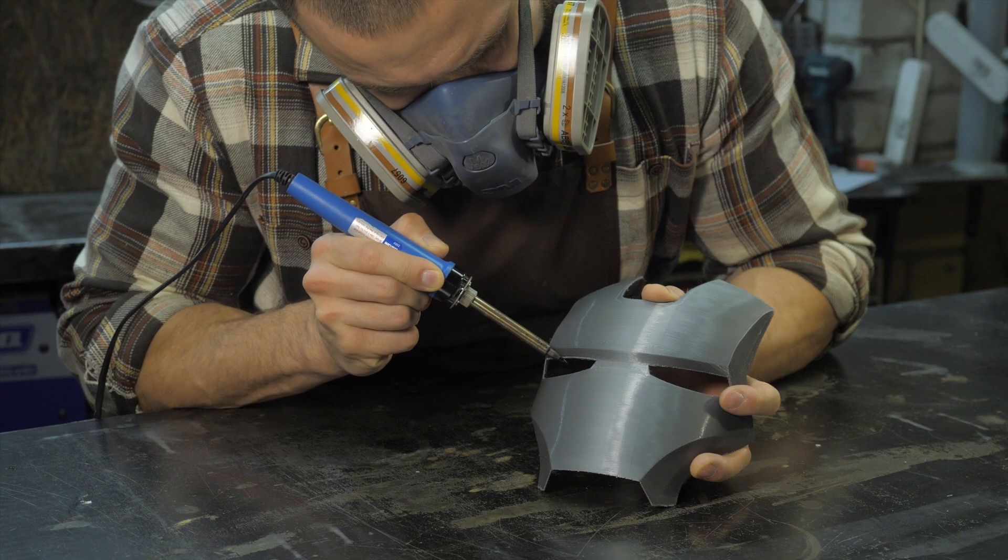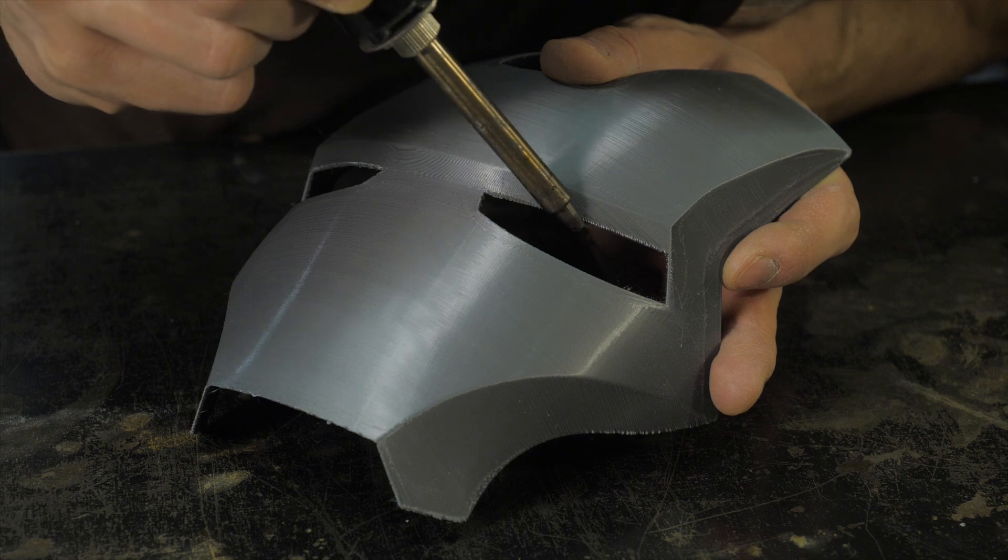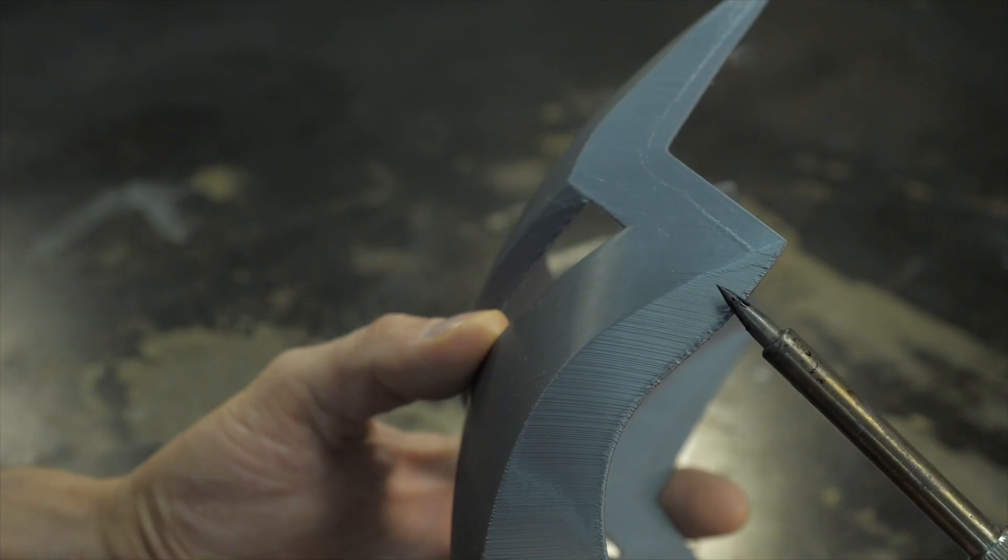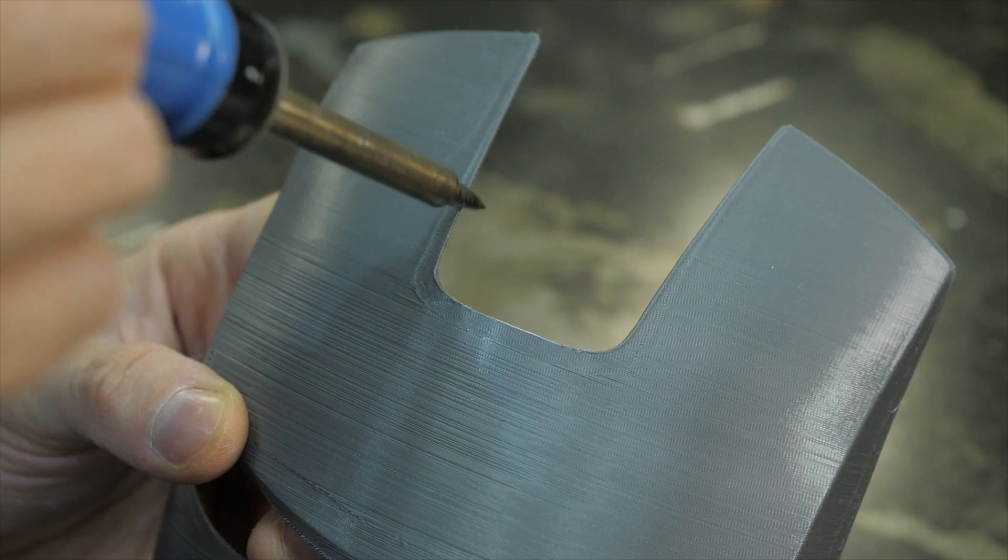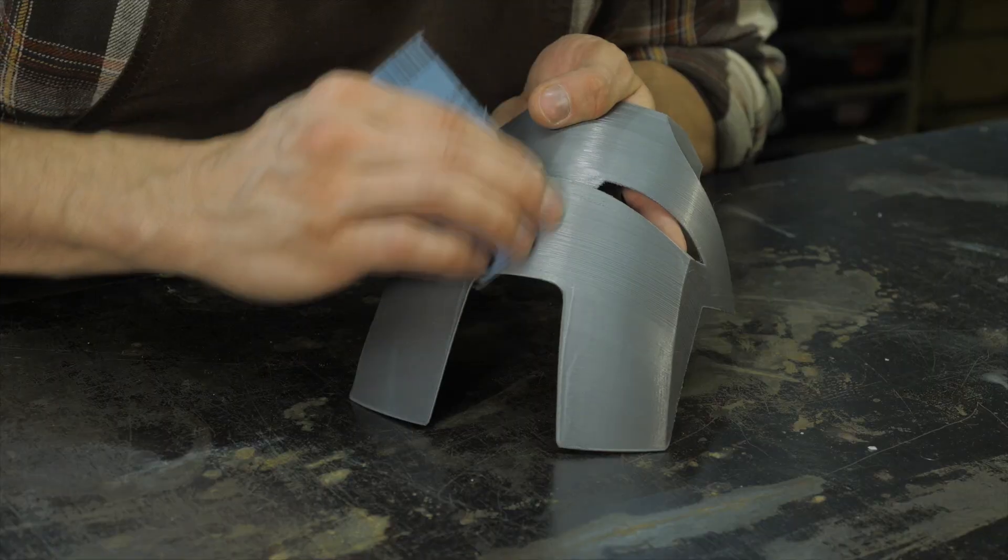Carefully handle minor print defects on the edges with a soldering iron, if it needed, and then, with light pressure, process the part with 400-grit sandpaper.